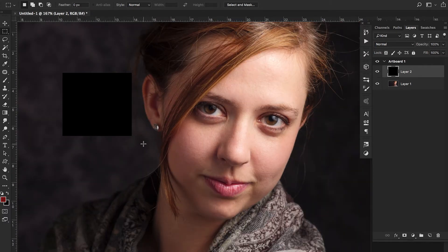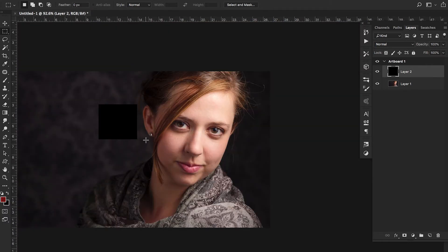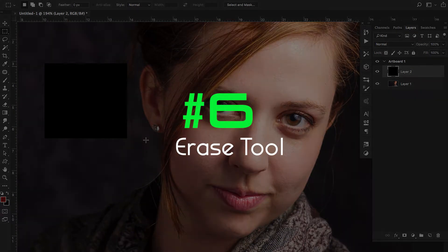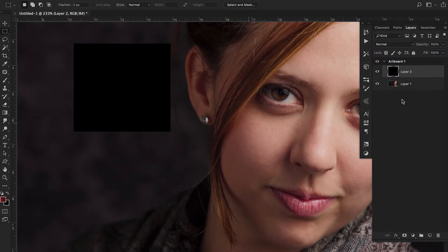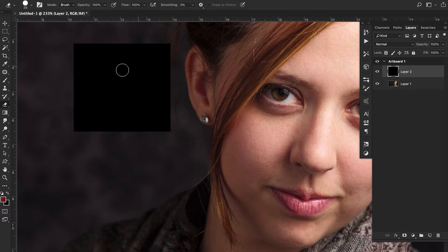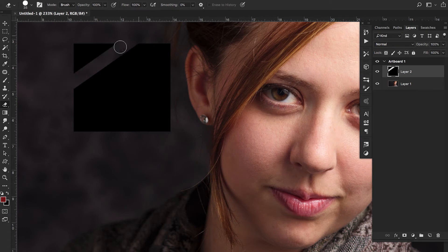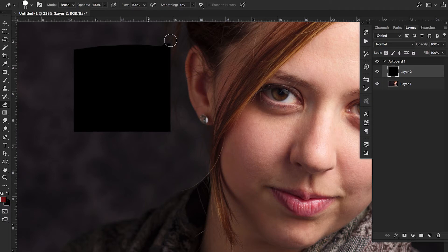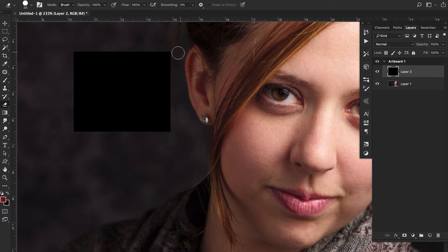For number six I have E, which is the erase tool. On your layer, click E to switch to the erase tool and start erasing. If you hold Shift, you can click at one point and click again to erase in a perfectly straight line — great if you're not confident in your strokes. This Shift-click trick works the same way for the brush tool as well.